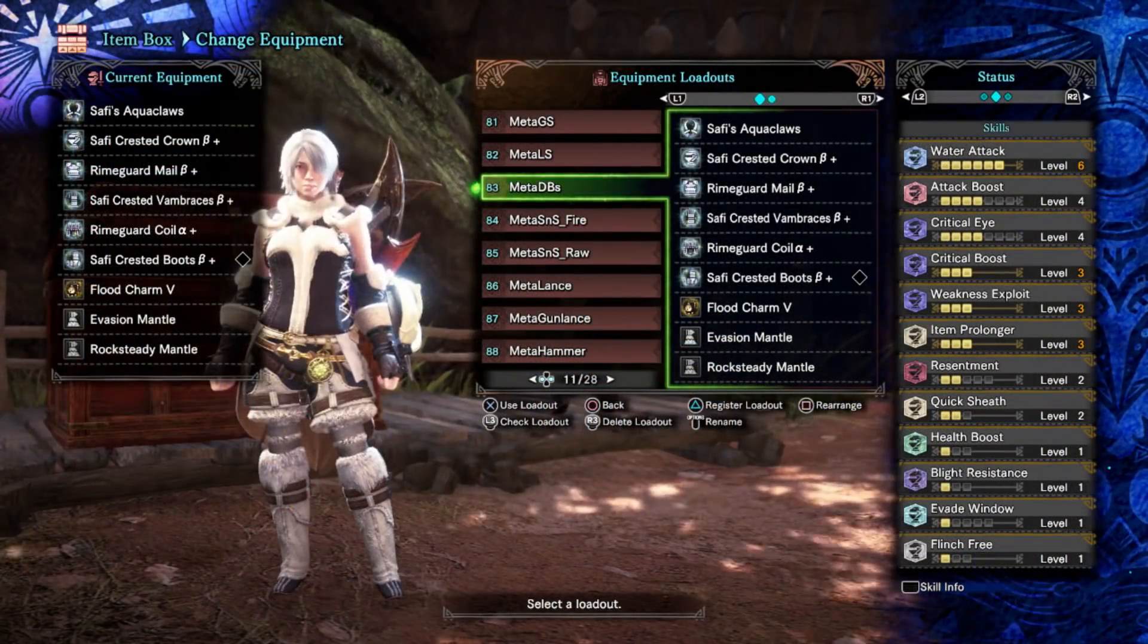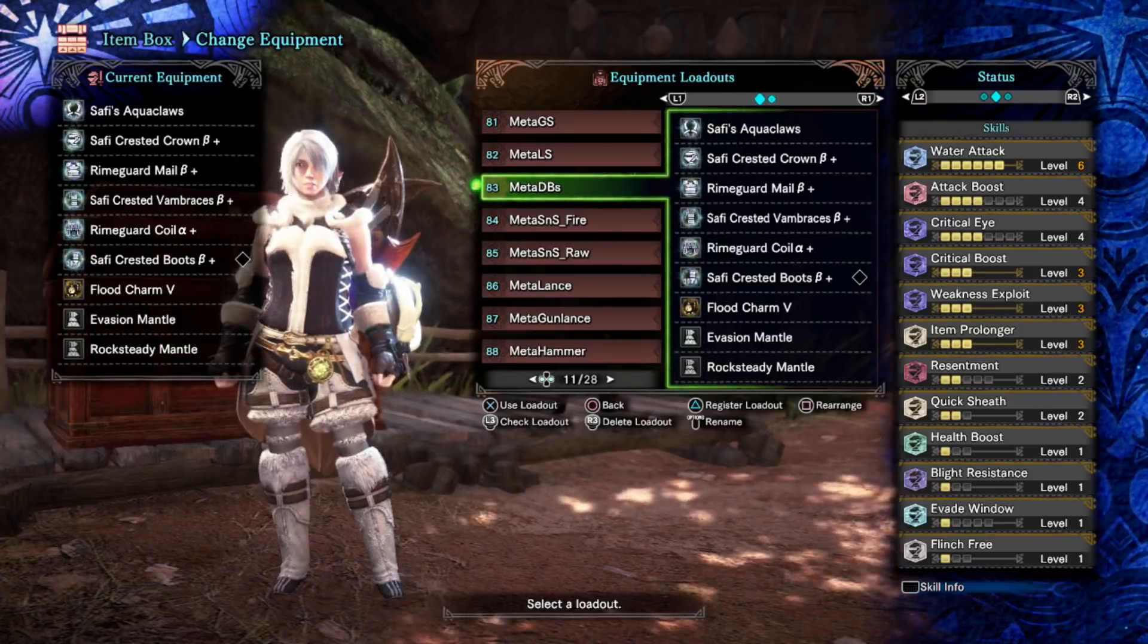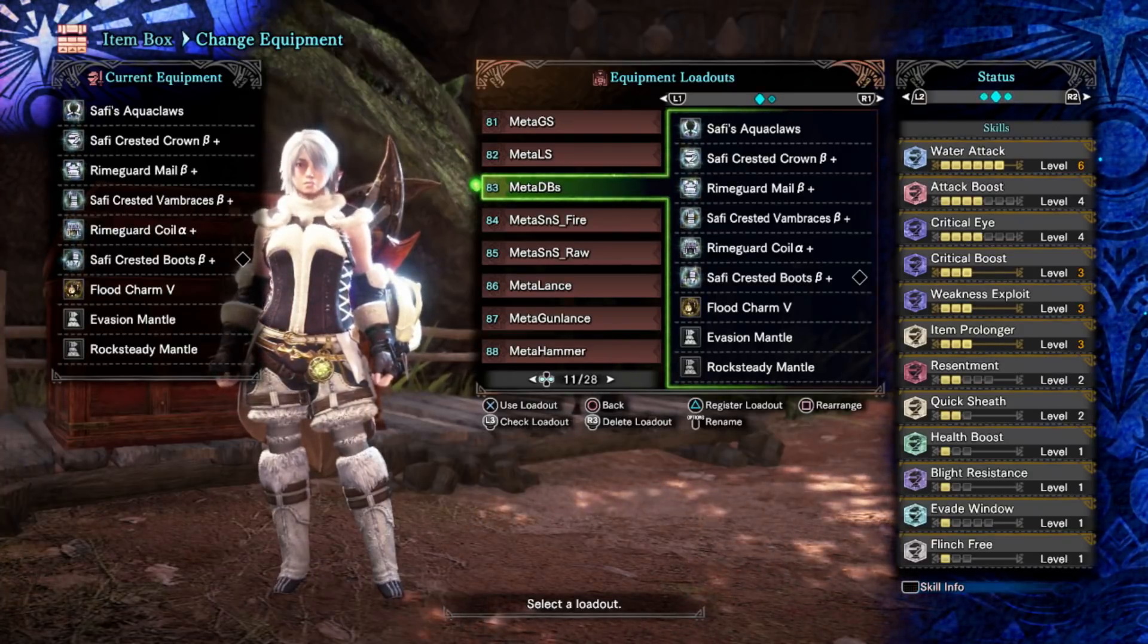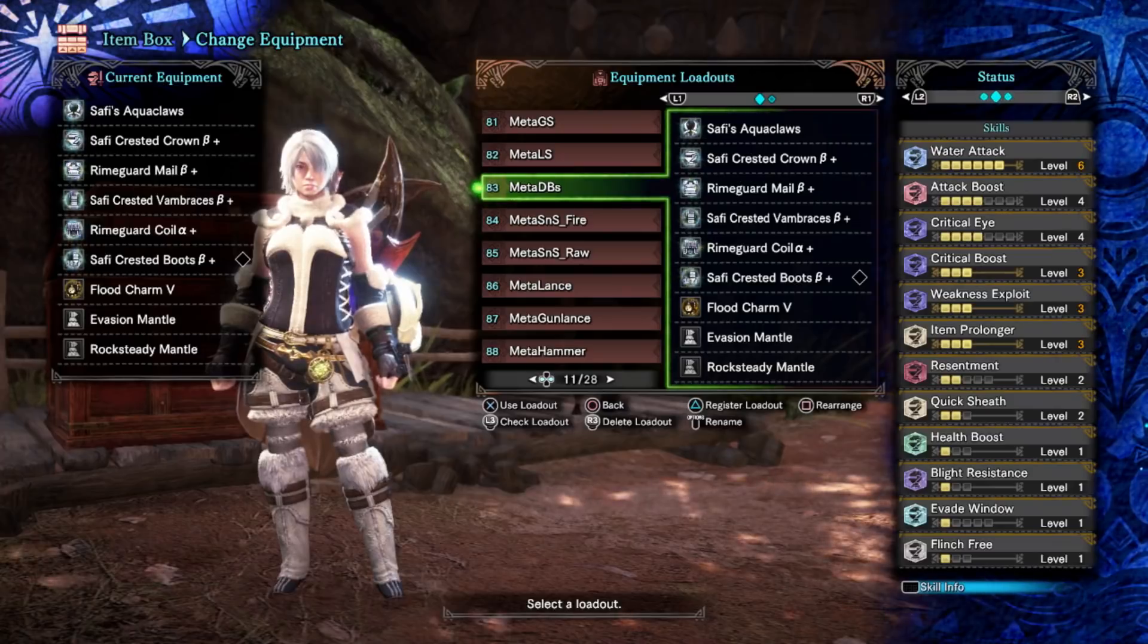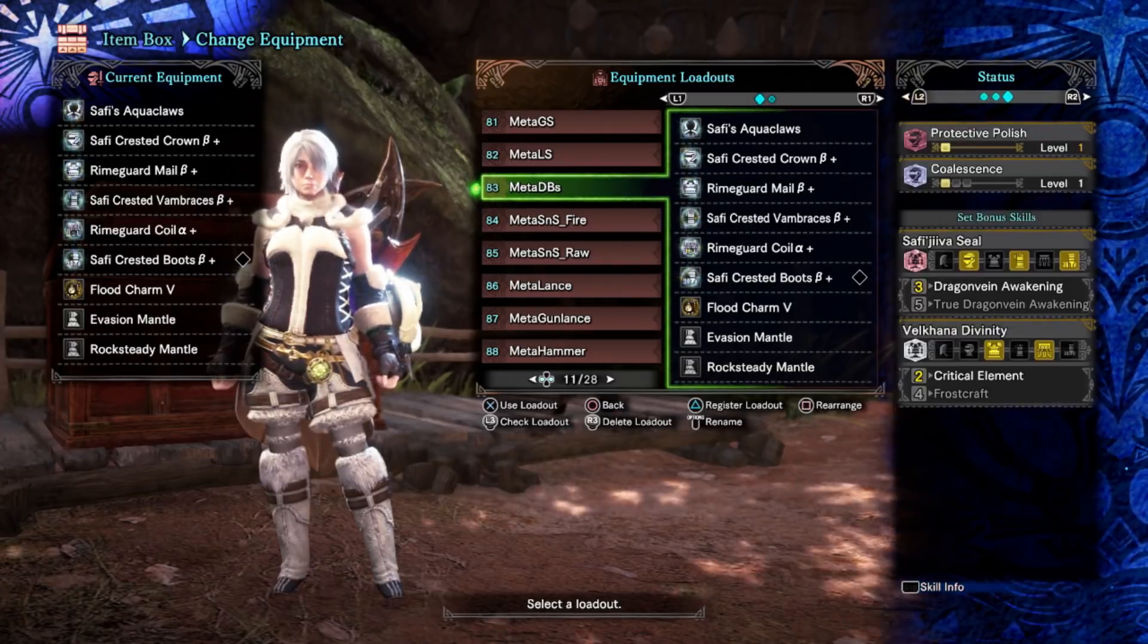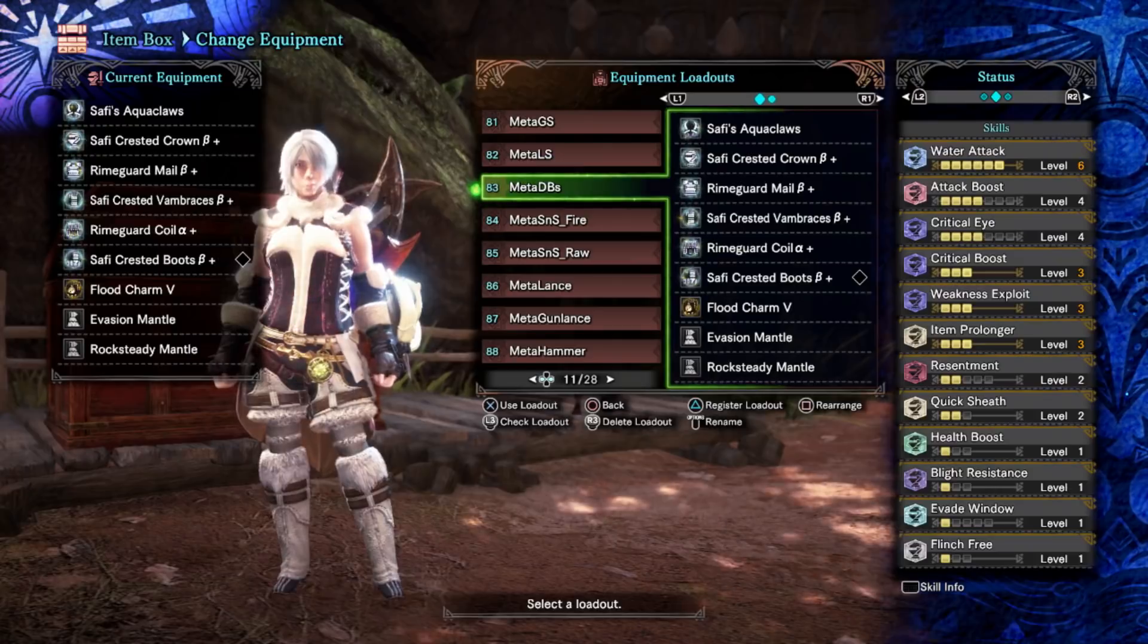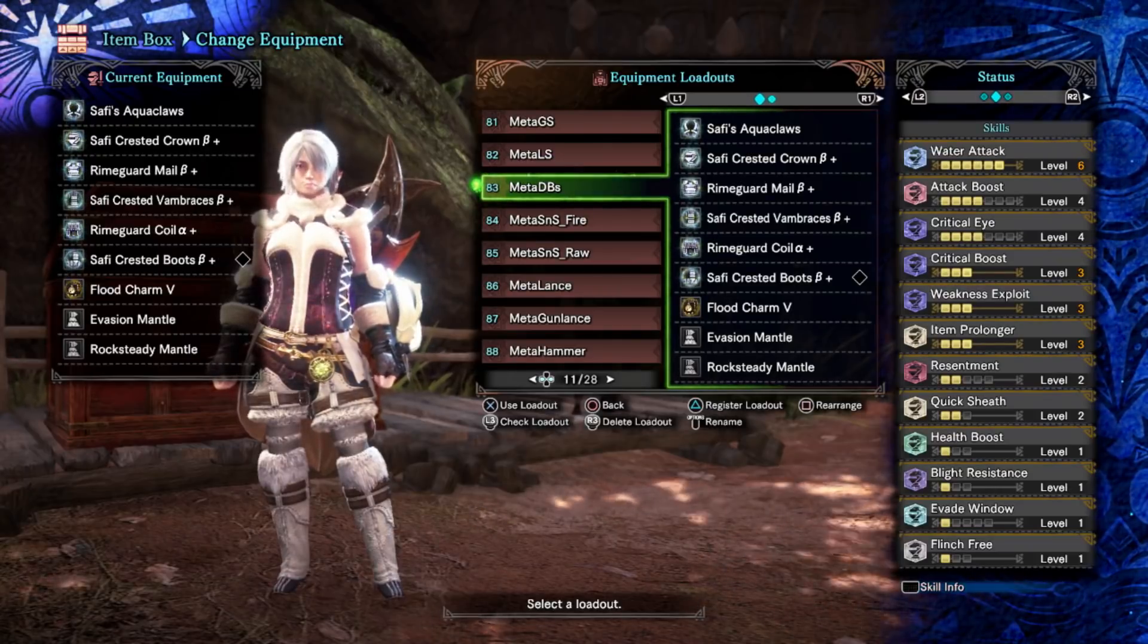This is currently the meta dual blade set for element, currently built for water. As you can see we've got max water attack, two set bonuses - three piece Safi, two piece Valkana. You get up to 100% affinity with tenderize. Item prolonger is to make protective polish last longer which we have on the set.